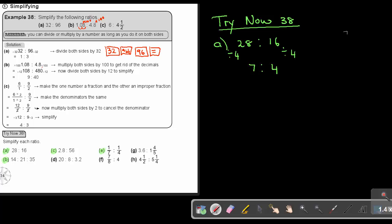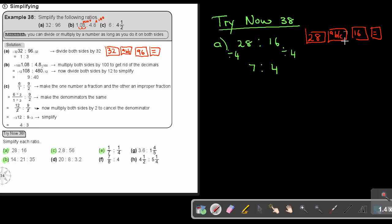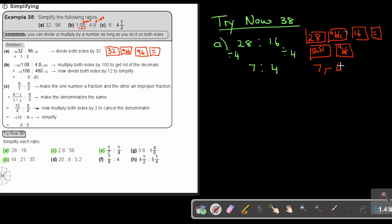You can also press this on the calculator: press 28, then ABC, then 16, then equal — it gives you 1 slash 3 slash 4, which is a mixed number. But that's not what you want. Press Shift or second function, then ABC again, and it converts to the improper fraction 7 slash 4, meaning 7 to 4.